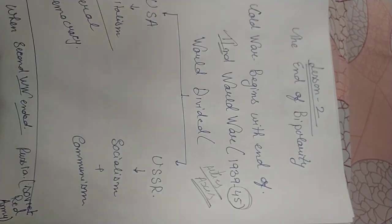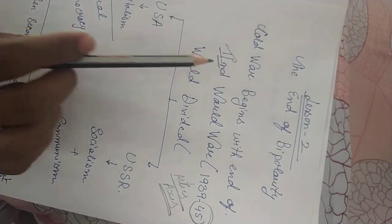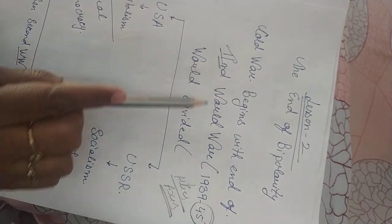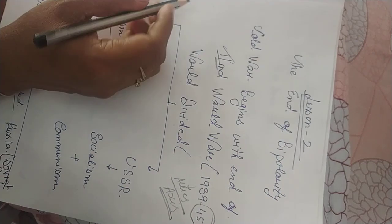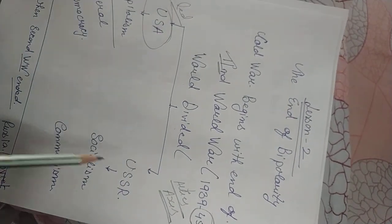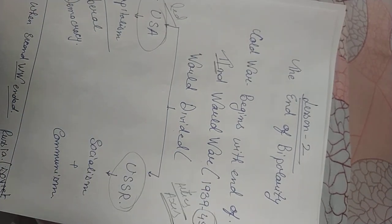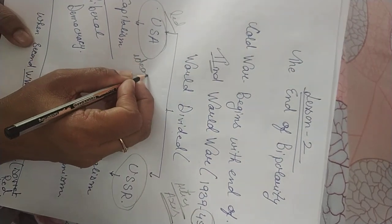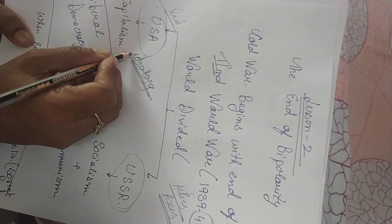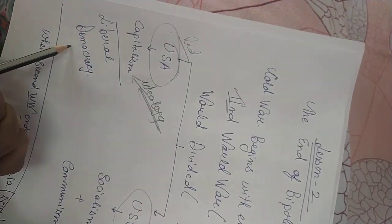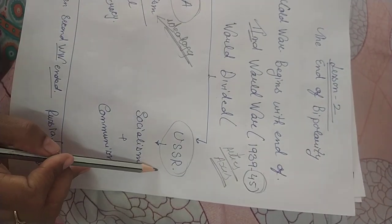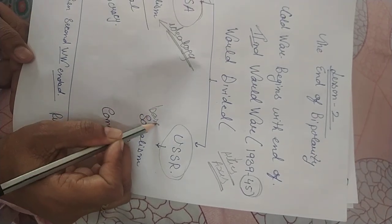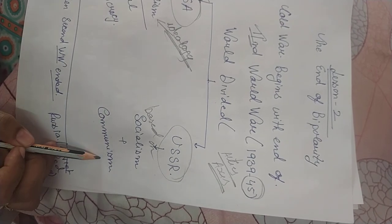When we talk about Cold War era, after the end of second world war the world gets divided between two power blocks. One was led by the USA, the other was headed by USSR. When we talk about USA its ideology emphasized on capitalism as well as liberal democracy.